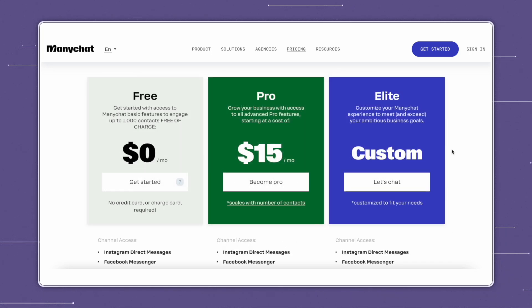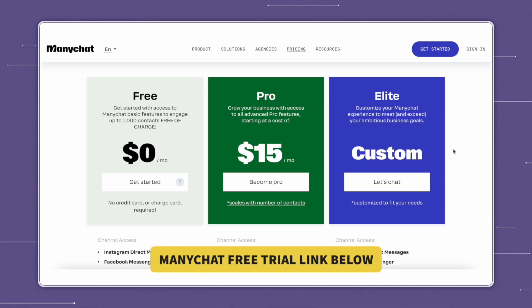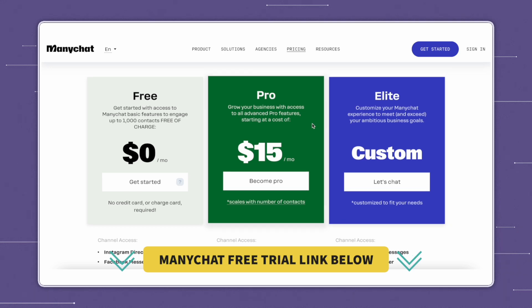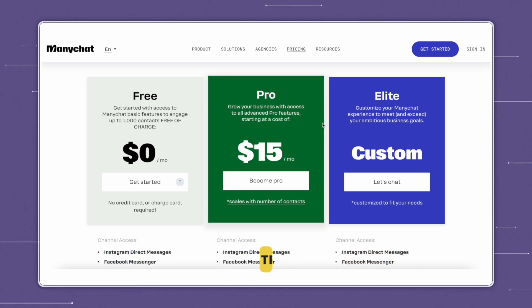So if you're interested in giving ManyChat a try, we have a link in the description box below that will give you a free 14-day trial for their pro plan so that you can try out all the amazing pro features and start automating your messaging efficiently today.